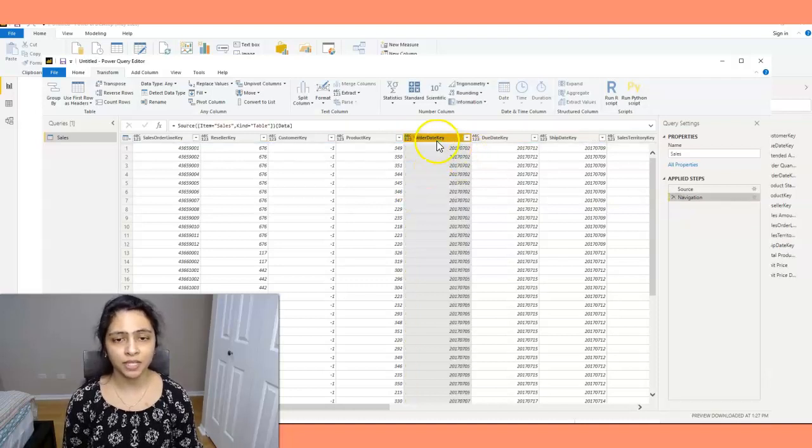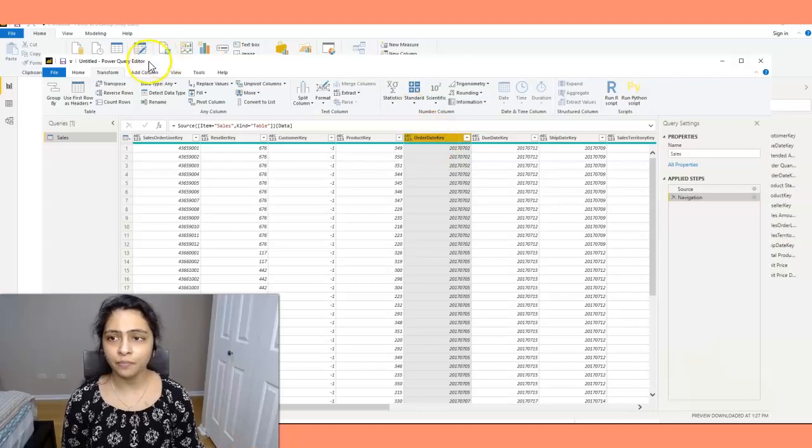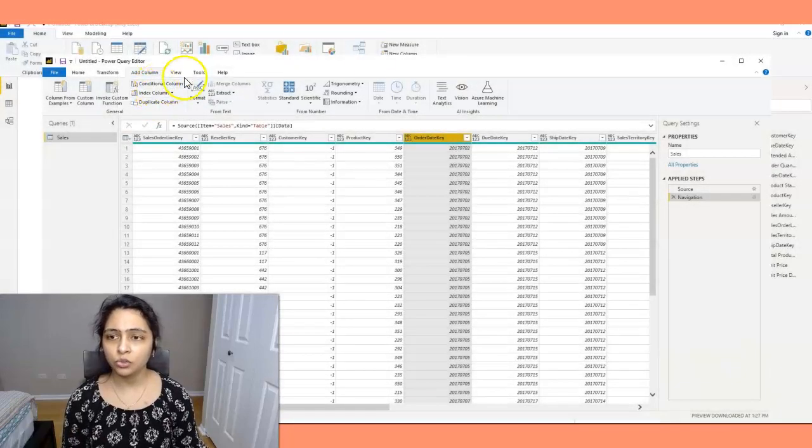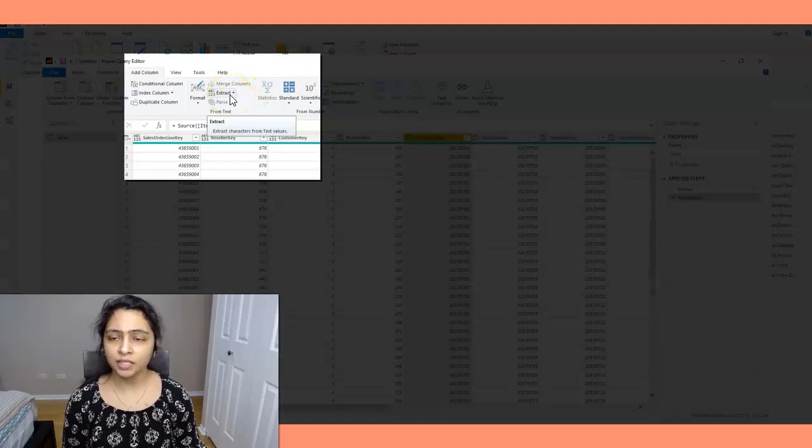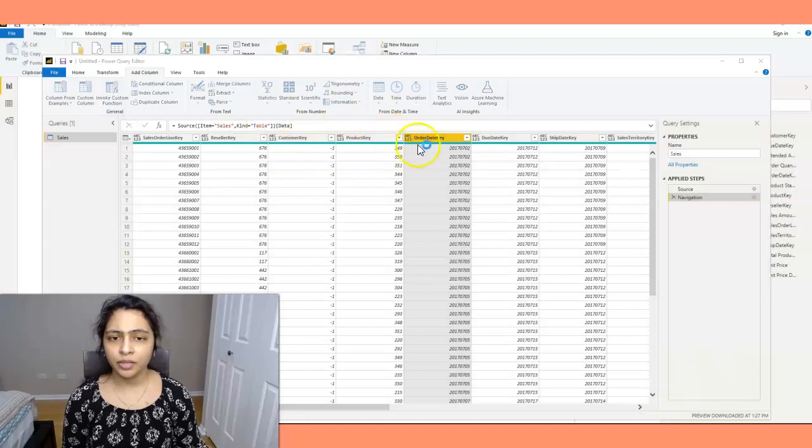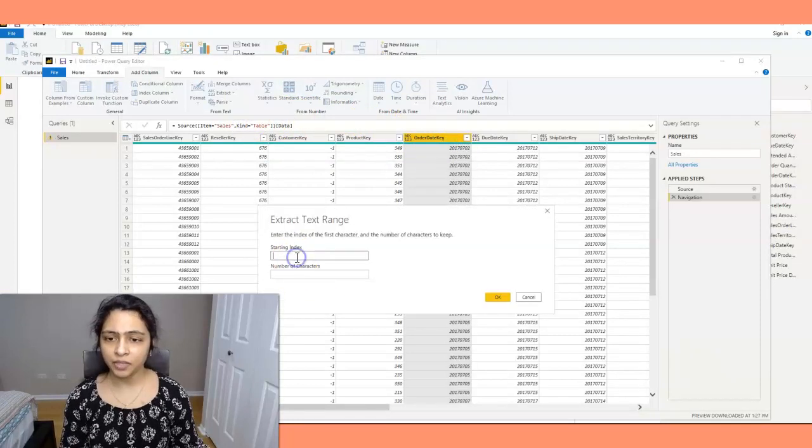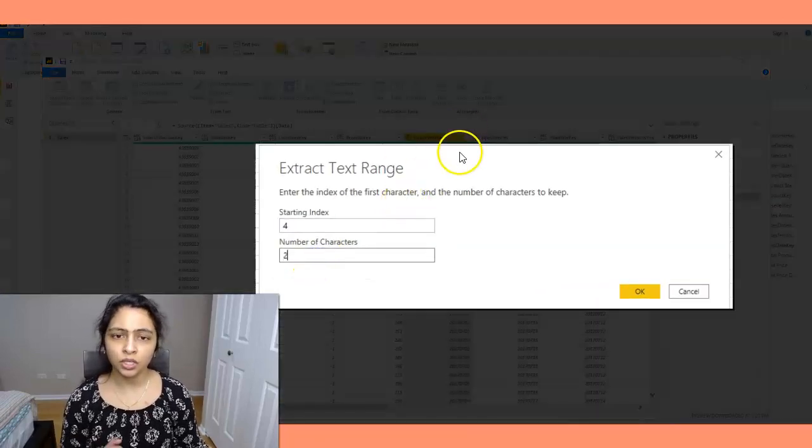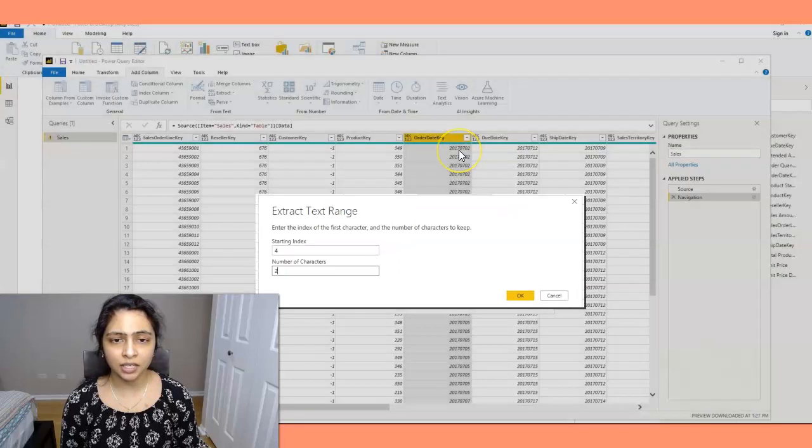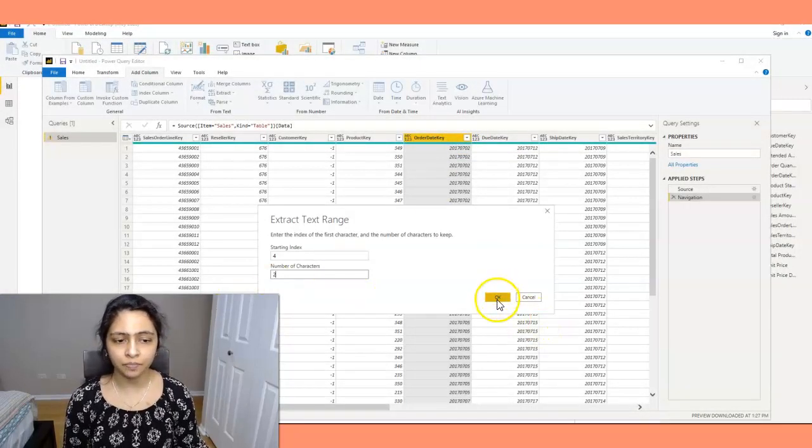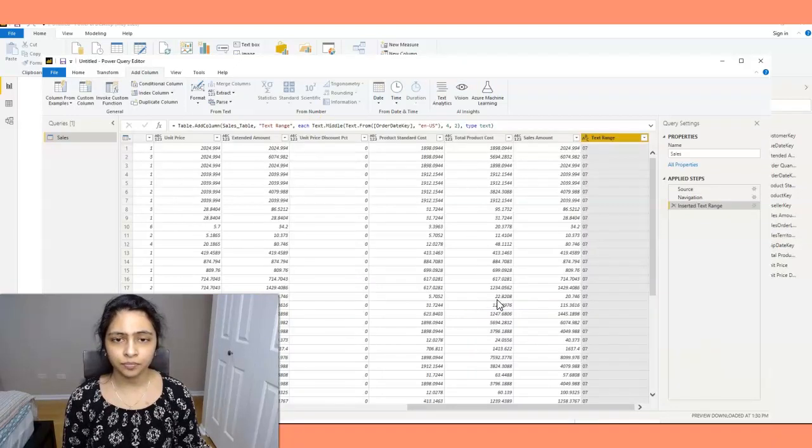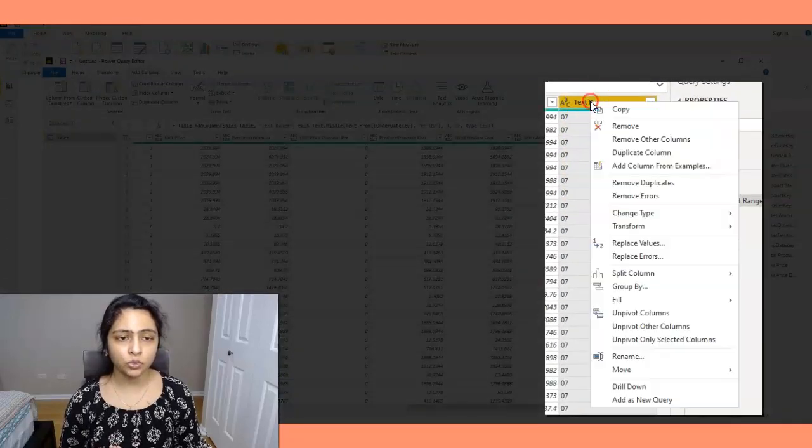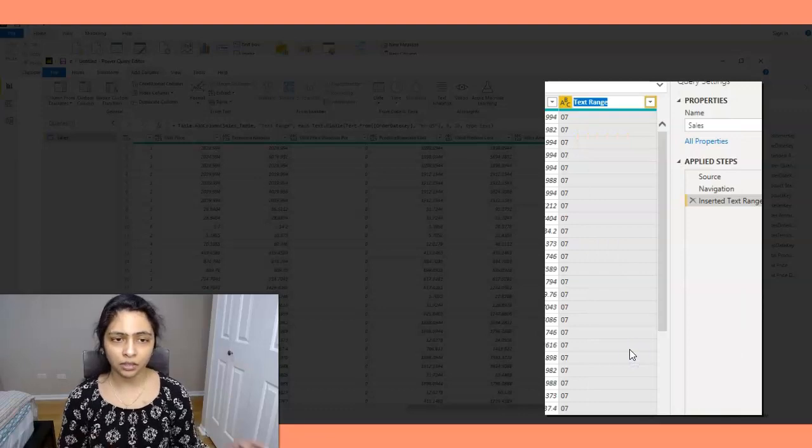So I click on this column and I say add column on the top. I'll be creating a new column here. In the new column, I'll be extracting month first. Starting index, I'll say four, and number of characters is two. So if I say starting index four and number of characters two, it gives me zero and seven, which is the month. I'll say okay here and the new column is created. I'll just rename this column as month.